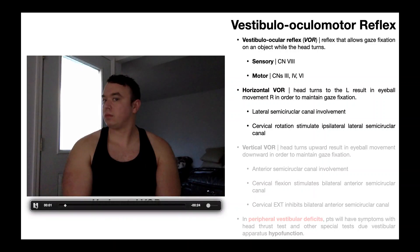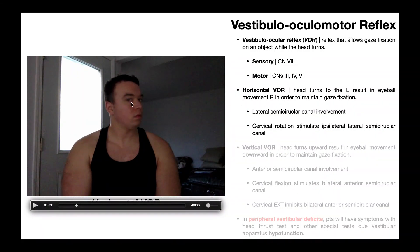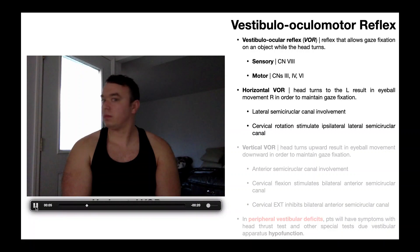You'll notice my head rotates right, and my gaze is fixated on some object on the computer screen. In order to maintain that gaze fixation, my eyeballs had to rotate left. So when I rotate my head right, the eyeballs rotate left. Vice versa, when my head rotates left, my eyeballs are going to have to rotate right in order to maintain that gaze fixation. This is the horizontal VOR, and it goes in both directions.